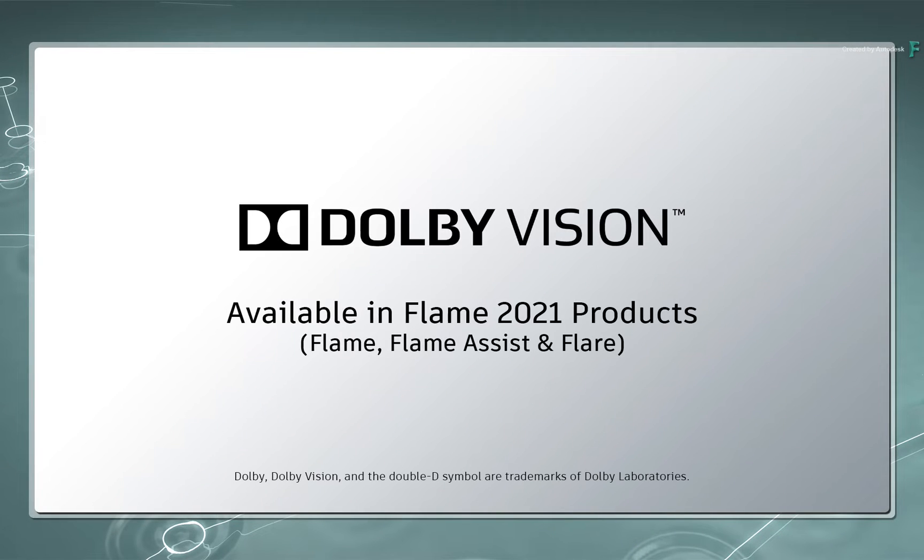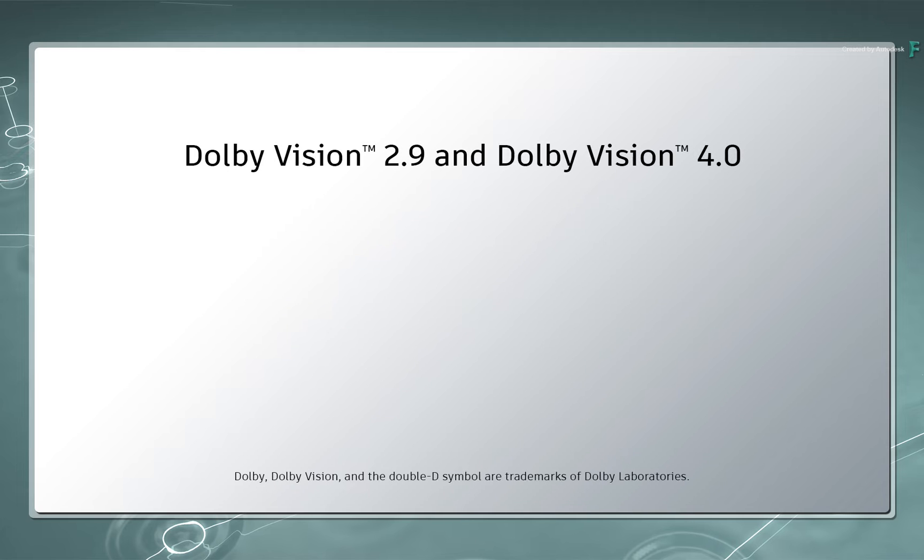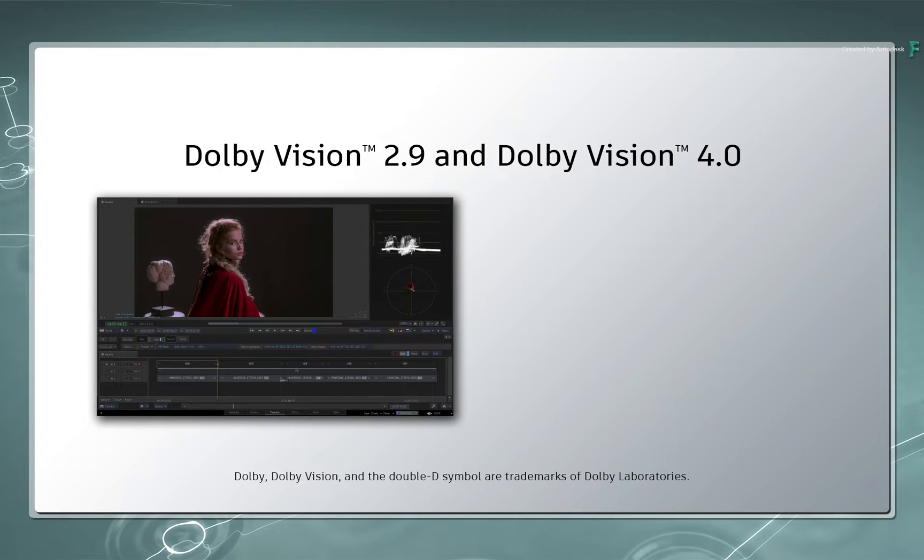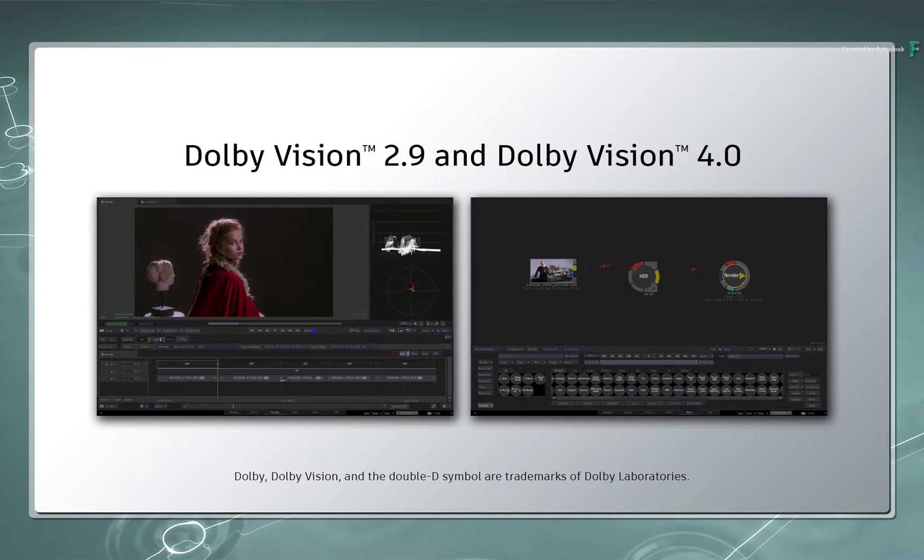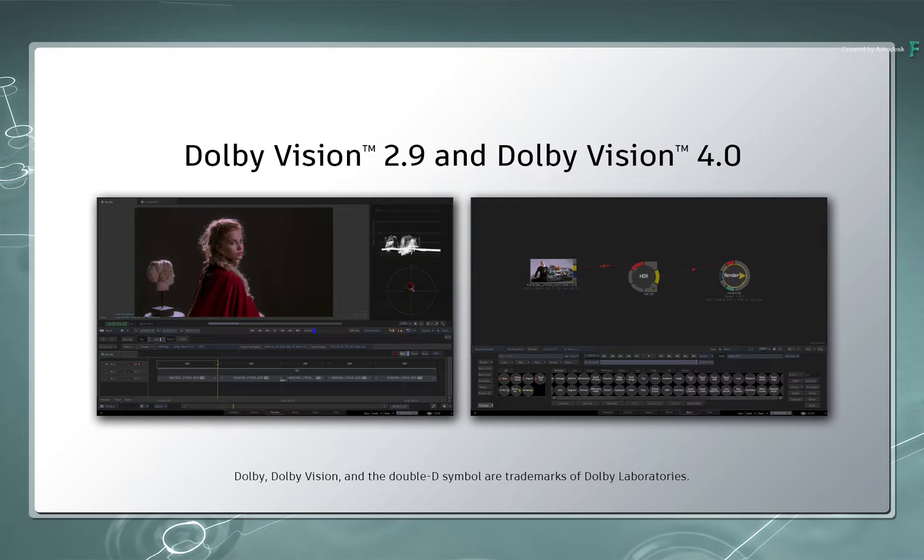In this series, we're going to cover how to master Dolby Vision Deliverables which have been introduced in the Flame 2021 products. There is support for Dolby Vision 2.9 and Dolby Vision 4.0, and this is available in the Timeline as well as Batch, enabling you to have HDR workflows ranging from simple mastering tasks all the way up to complex conform workflows.